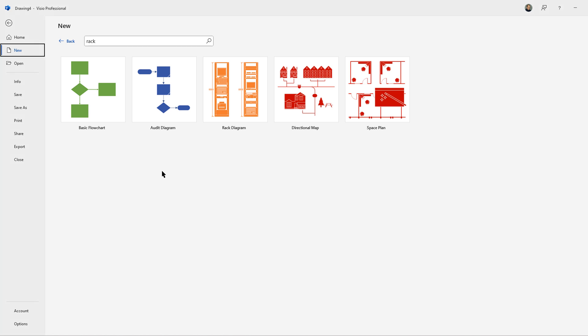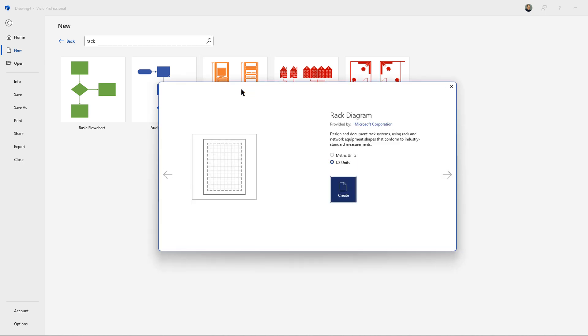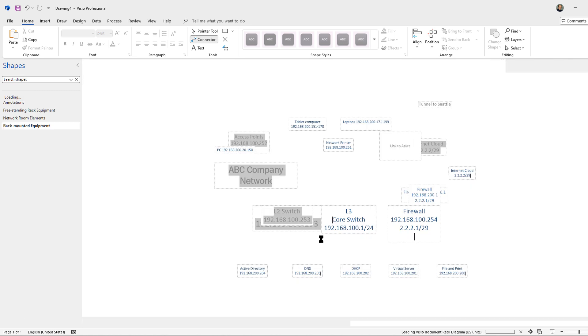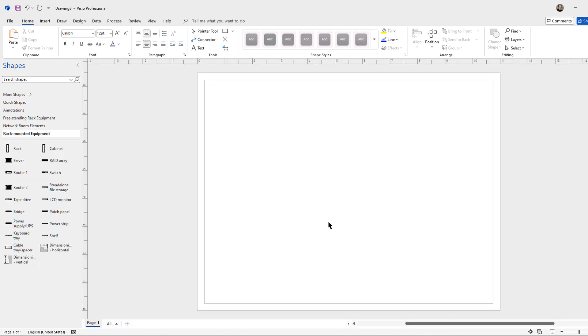One other type of network drawing you may see is called a rack diagram. So I went ahead and typed in the word rack for a search and I'll just go ahead and create that rack.